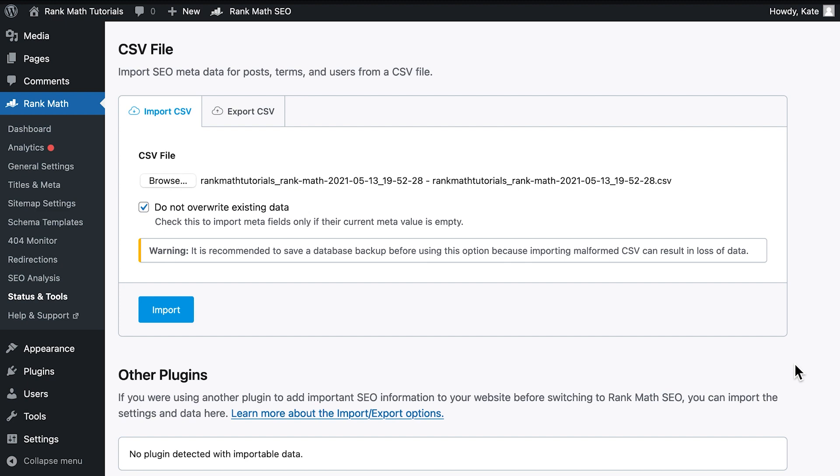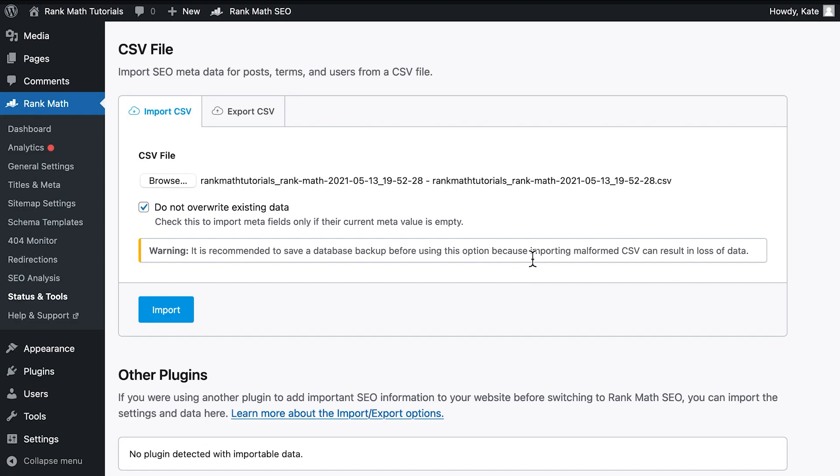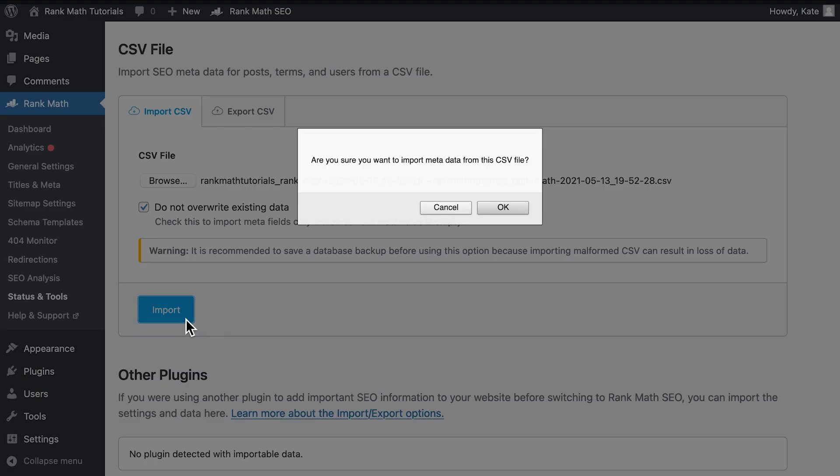Right below, you'll find the Do Not Overwrite Existing Data checkbox. You should leave it active in case you only intended to edit empty fields. That way, you won't accidentally overwrite data that was already correct. If you edited fields that already had content on purpose, disable the option.